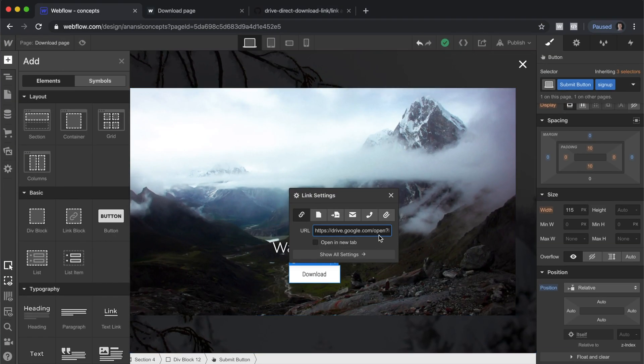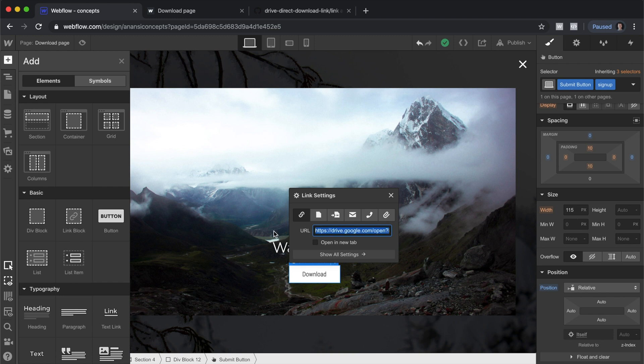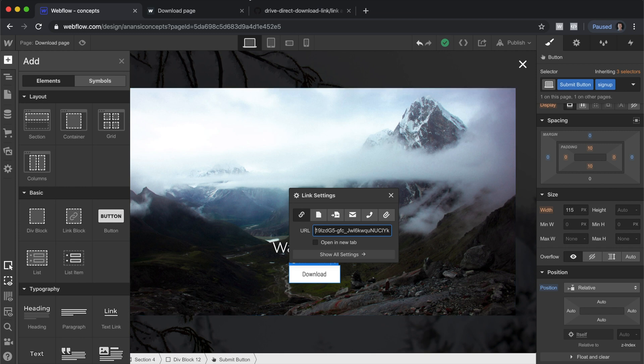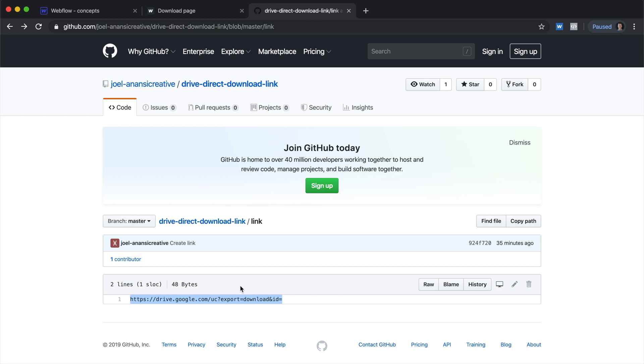So we'll go to the after ID equals portion of the link, get rid of everything before it, and then you can follow the link in the description to my GitHub page where you'll find this. Copy that.